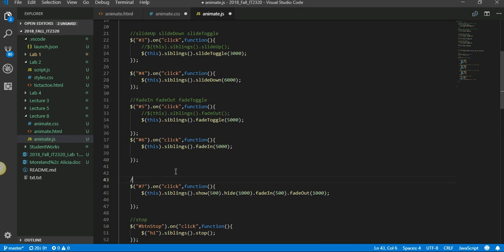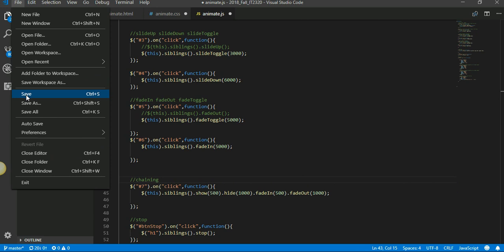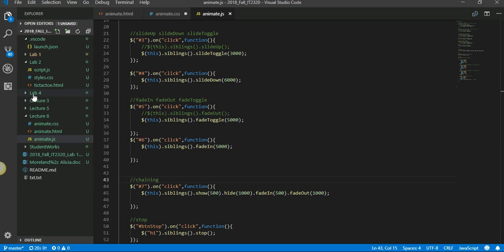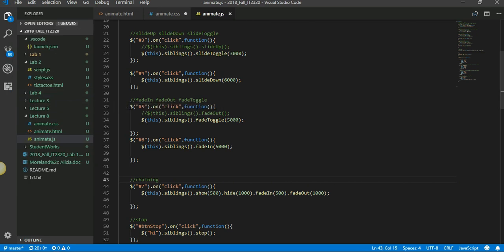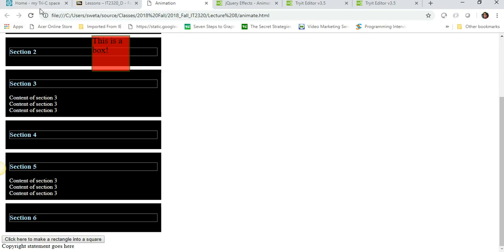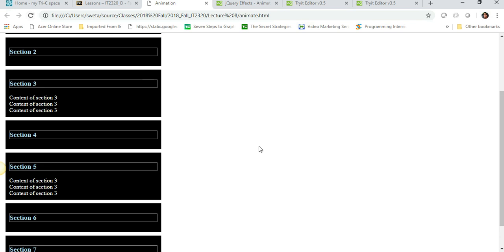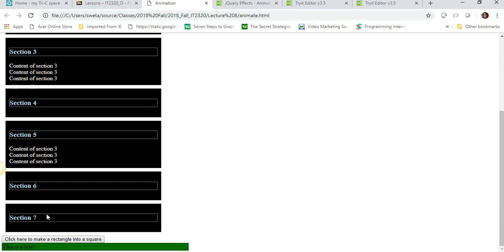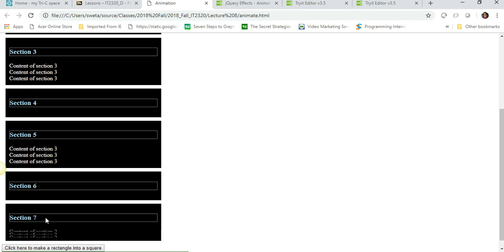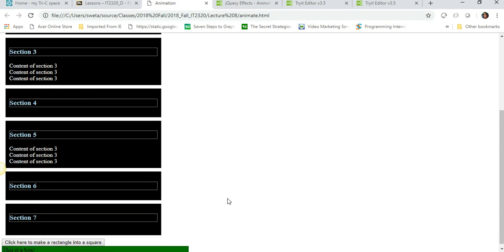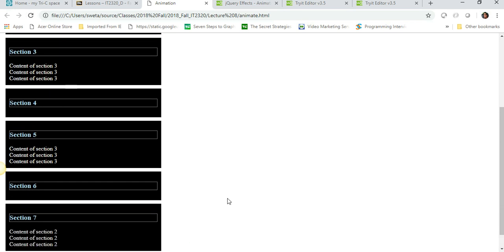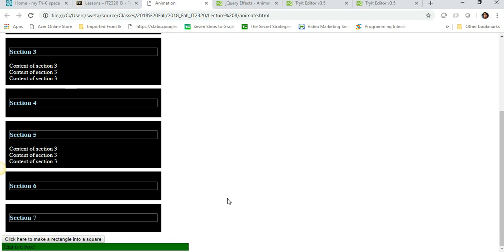This is called chaining. Chaining is where you call multiple animations on a single element. Okay, let's see, so we should have section 7. You click on it: hide, show, fade in, fade out.